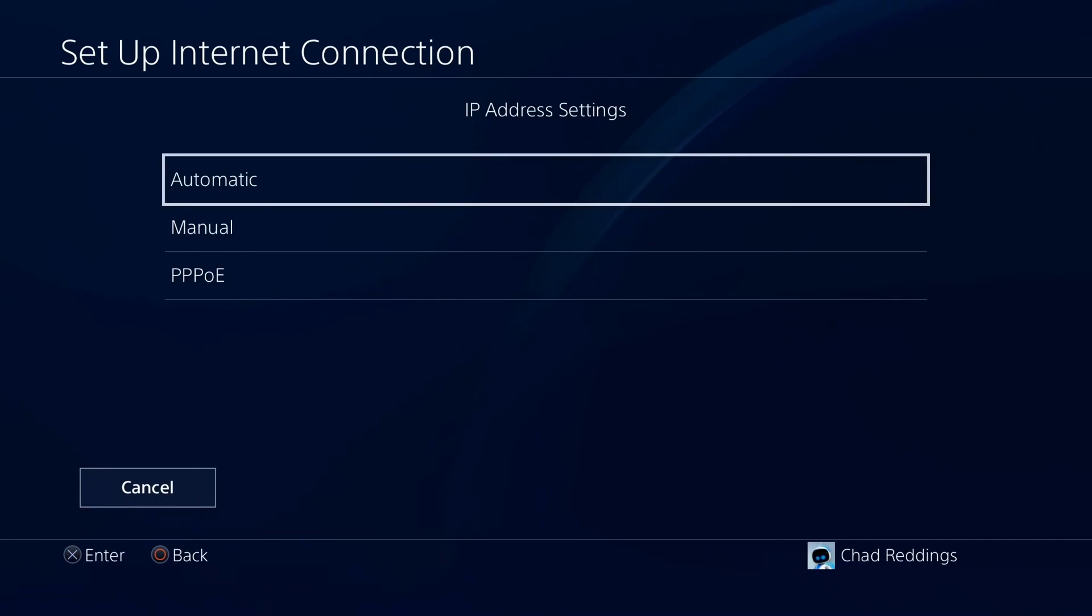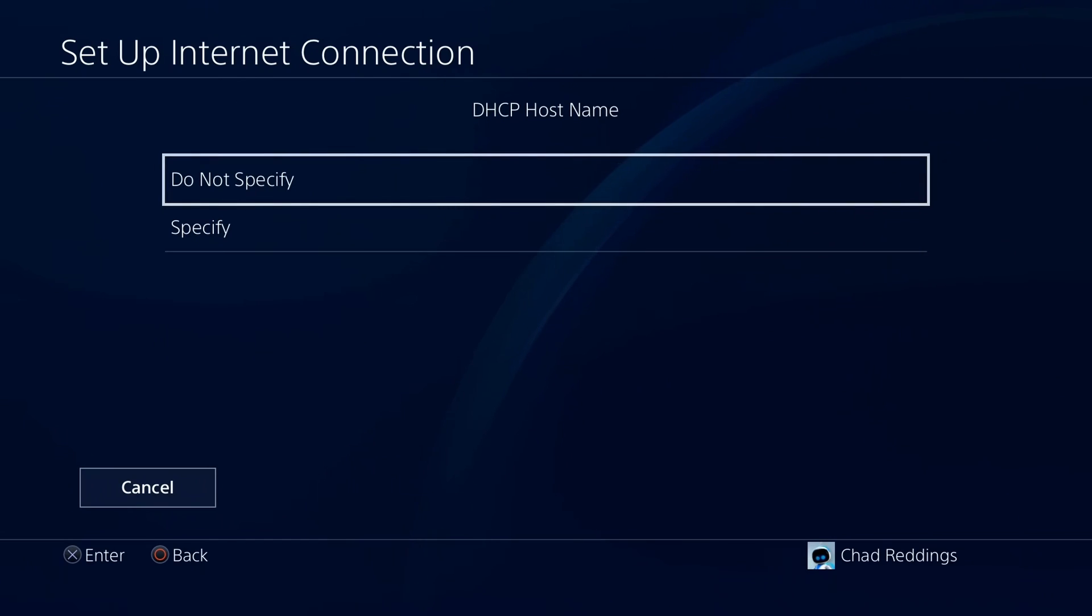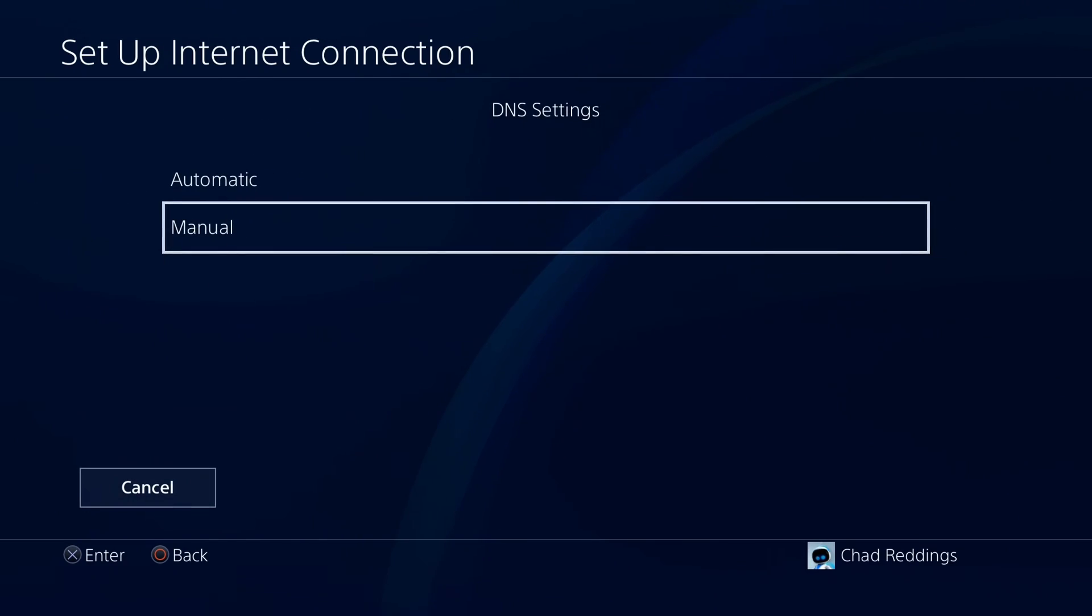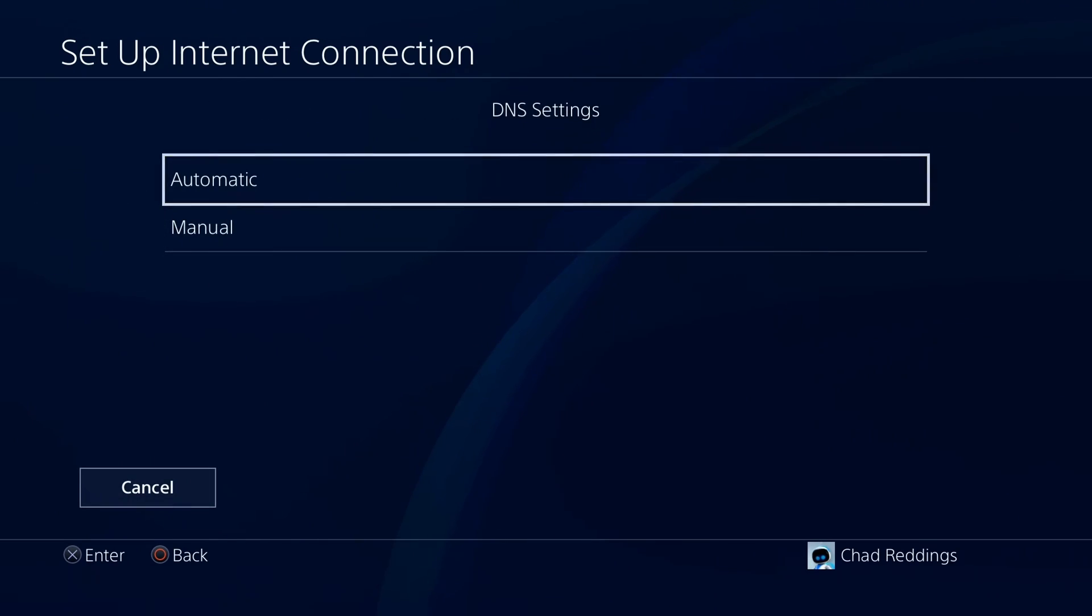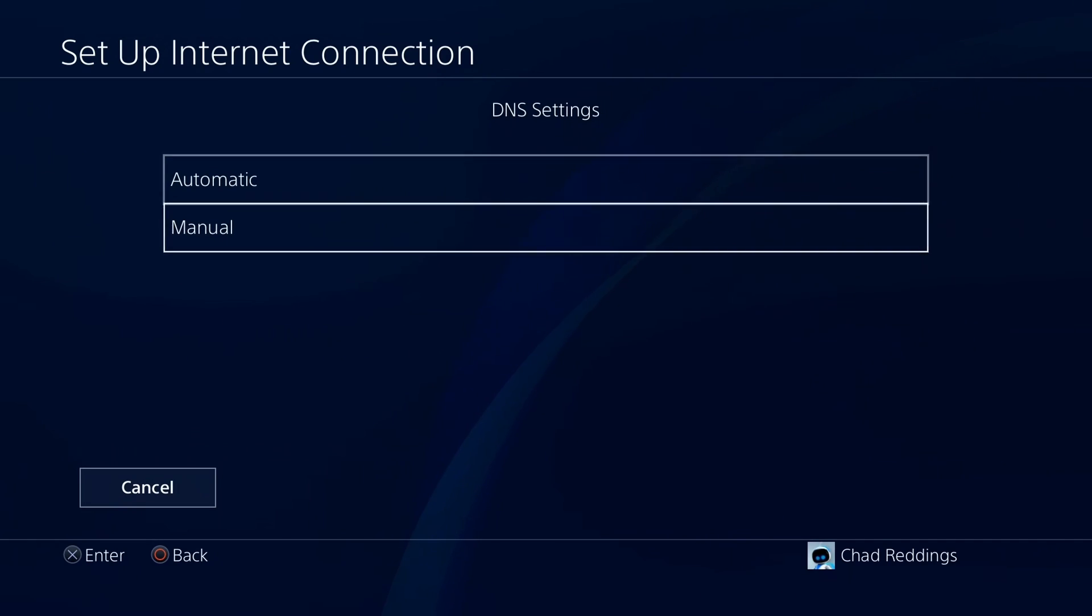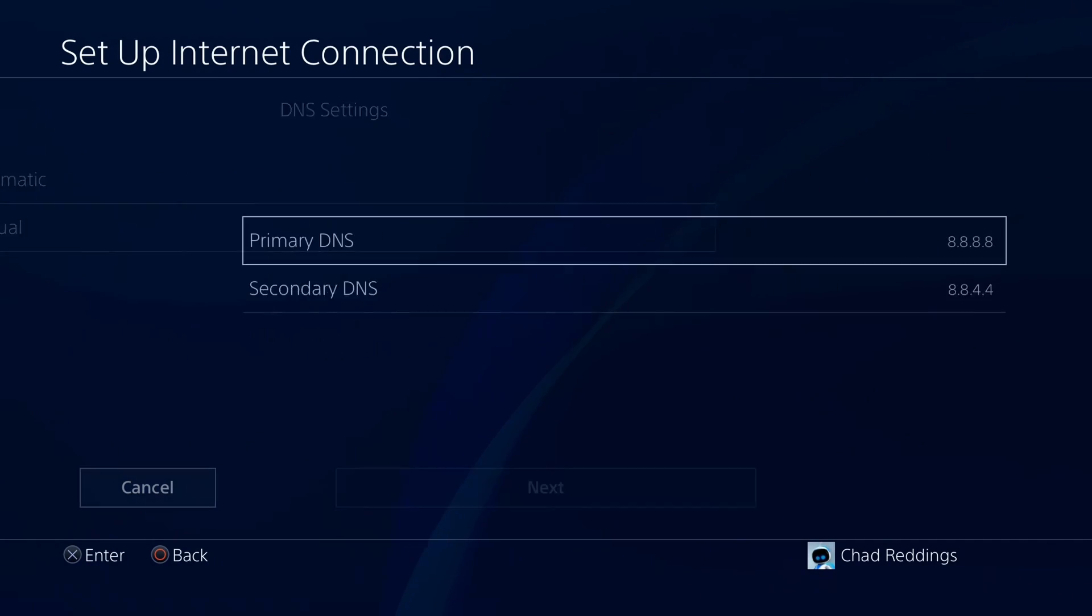For the IP address settings, leave that on automatic, DHCP hostname do not specify. And for DNS settings, change it from automatic to manual.